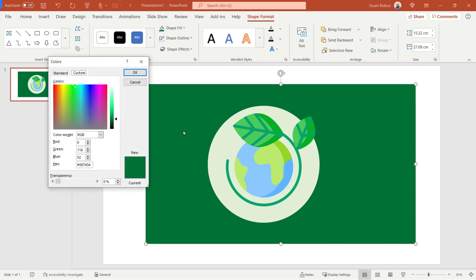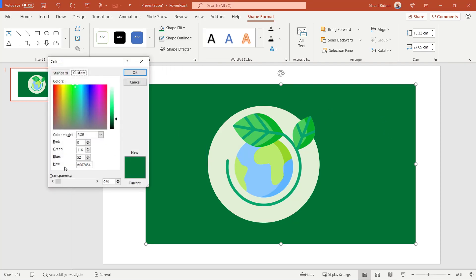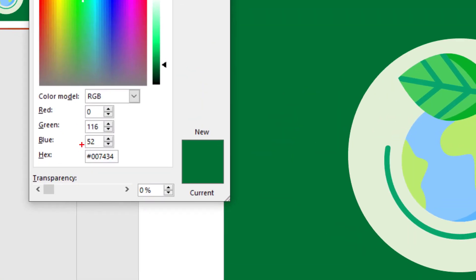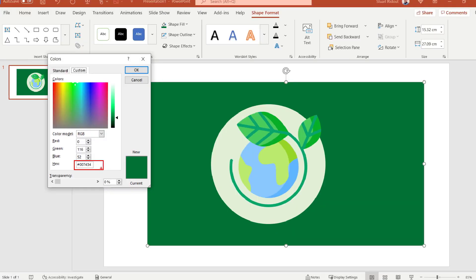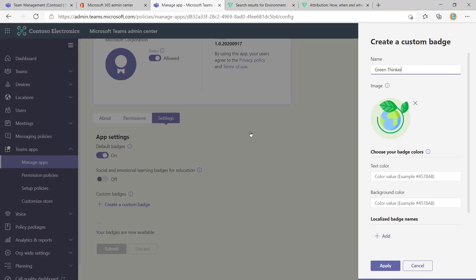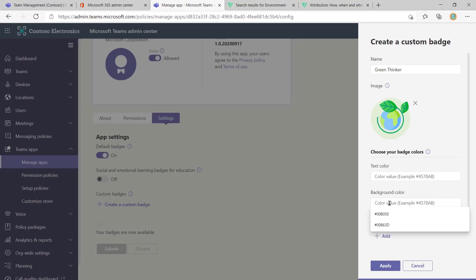But on that color there, when we're on more fill colors, we can see down here, we've got something that says hex, and there's this hex reference here. So that's what we're going to copy. I'm going to copy that. There we go. And I'm going to pop back to my teams. And that's going to be my background color value. So I'm just going to paste that into there.